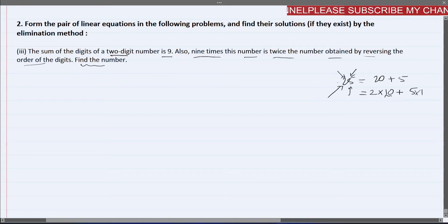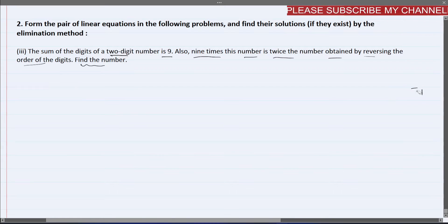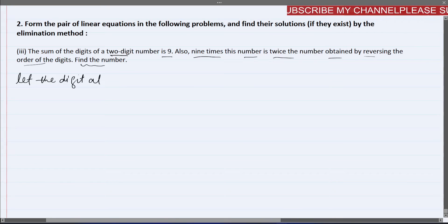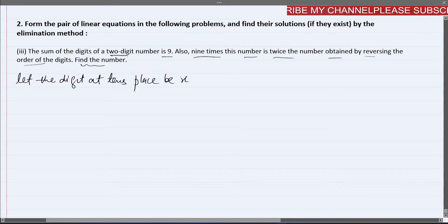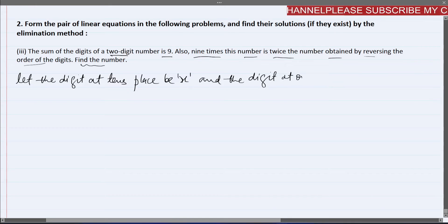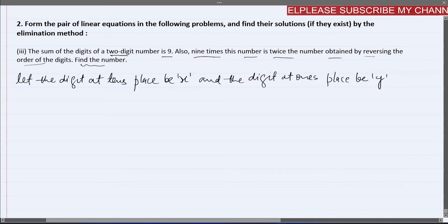Since we don't know the number, we will assume variables for the ones place and tens place. Let the digit at tens place be x and the digit at ones place be y.